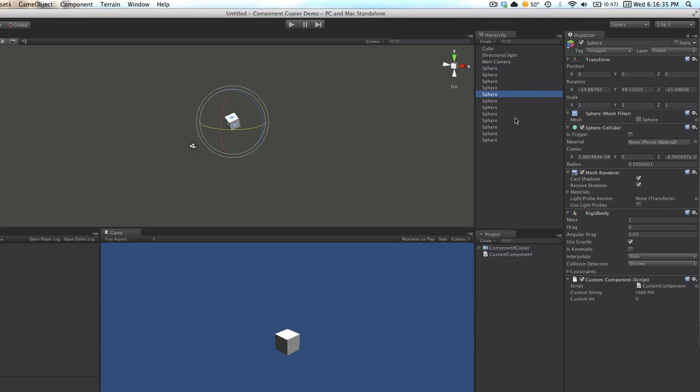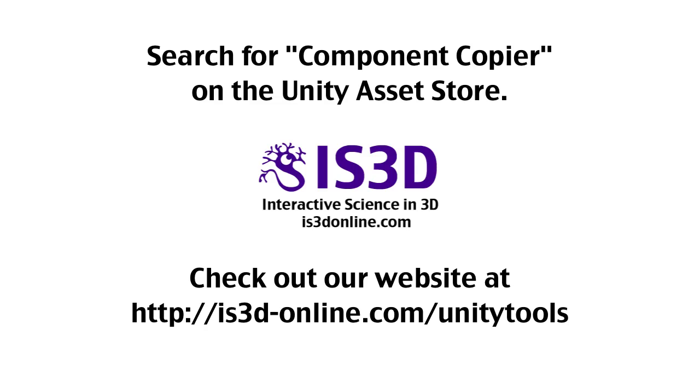As you can see, this is very useful. If you have a number of components you want to apply to a lot of different game objects, or if you have variables that you want to apply to multiple objects, it's pretty handy.